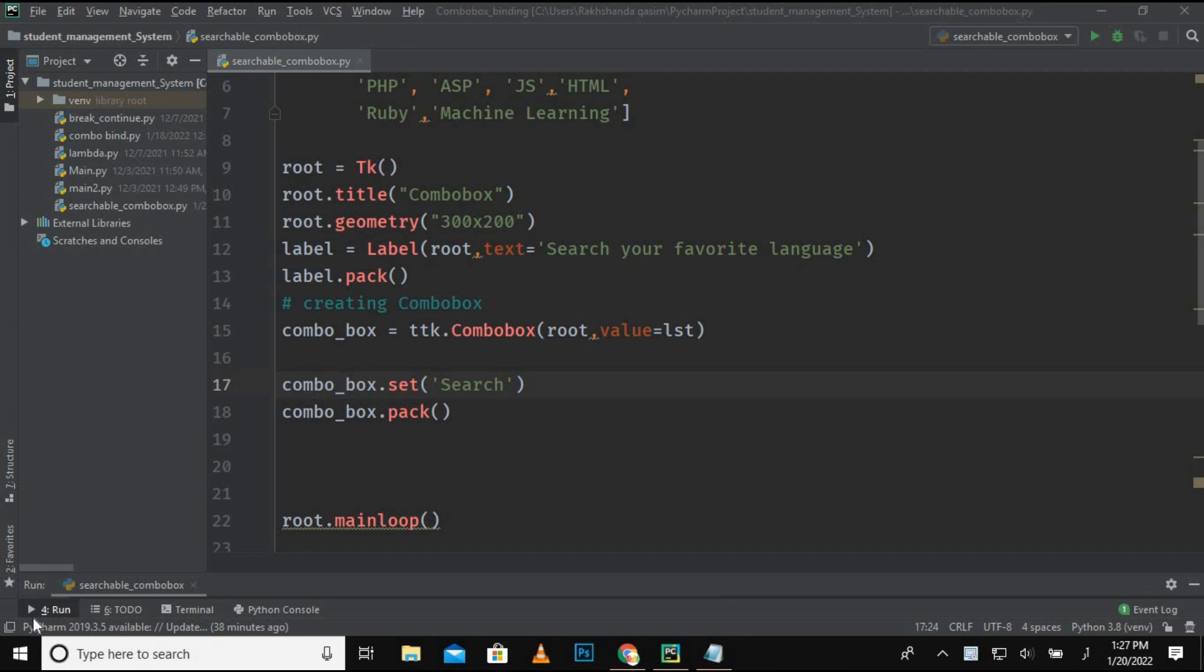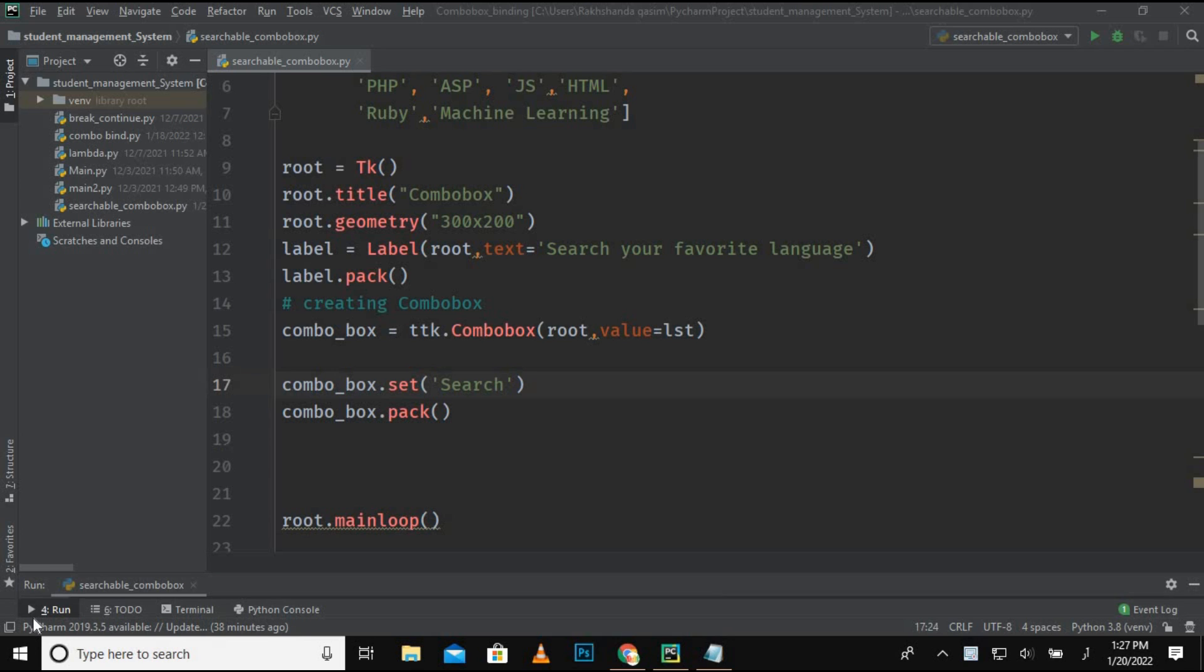Assalamualaikum guys, welcome back to Smart Programmer. I hope you all are fine. Today I am back with a new video, and in this video I am going to create a searchable combo box. So one of the viewers requested to create a video in which we can add search functionality to our combo box.